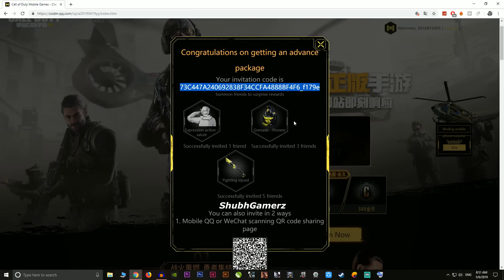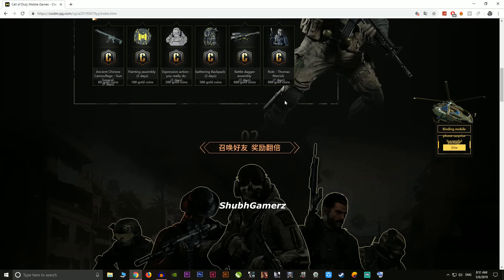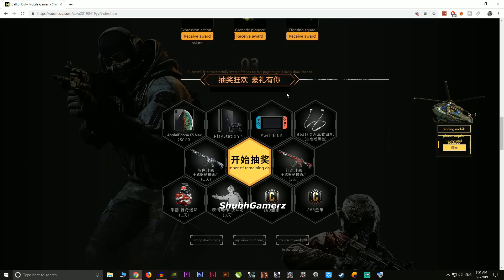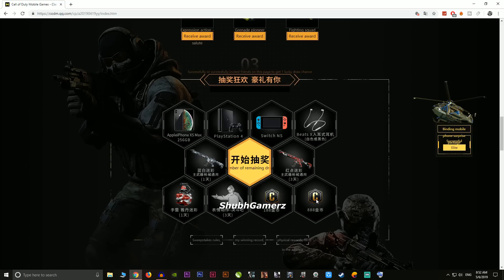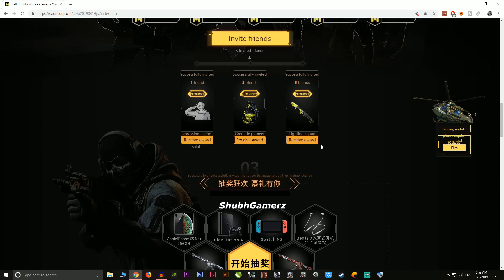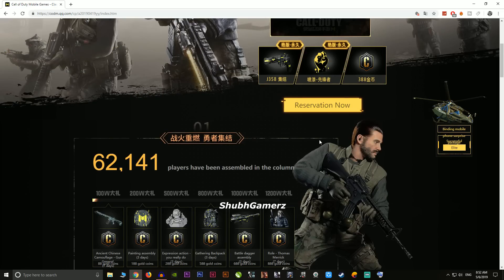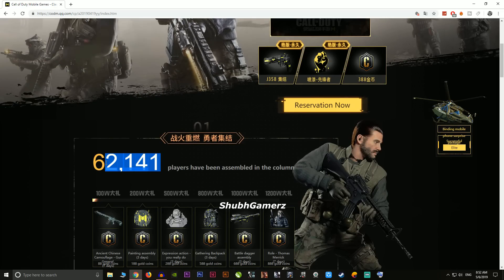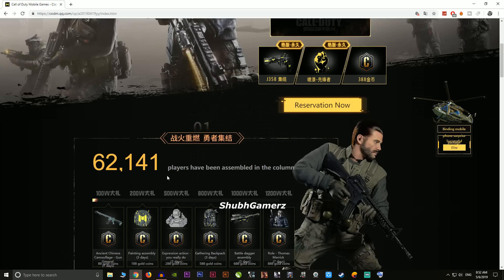Once you're on the page, you can also play a lucky draw. If you scroll down you'll see it — I already played and got a skin, so when I get the chance to play the beta I'll get that skin for free. You get one chance to spin and can win various rewards. Also, if you're wondering when you can download the game, the reservation process shows you that — once it's done you'll get the chance to play. So far around 62,000 players have already reserved.